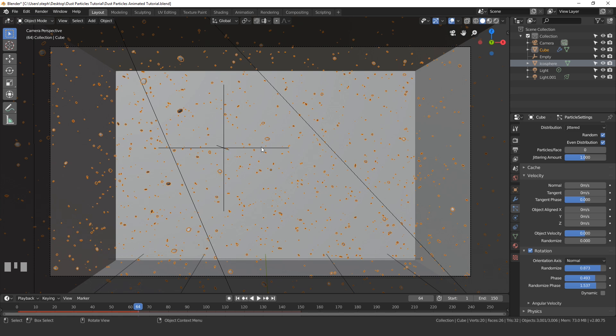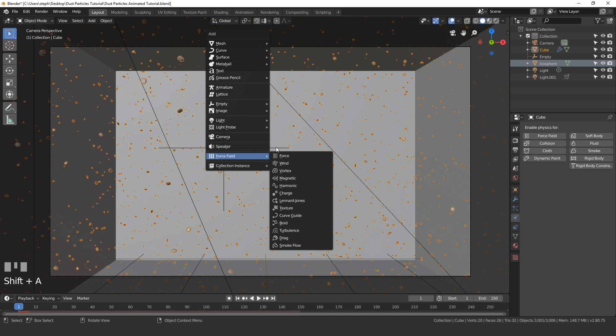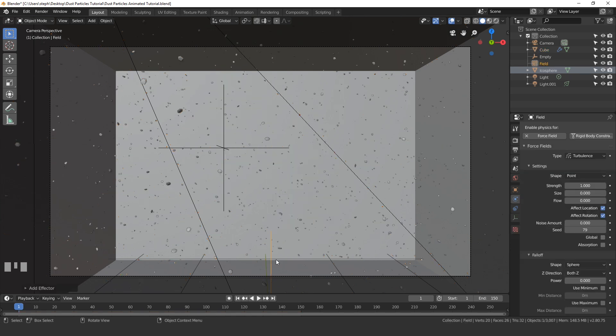The next thing that we need to do is get the particles to move around, and a very easy way to do this is to add in a force field. So press shift A, go to force field, and then add in a turbulence force field.